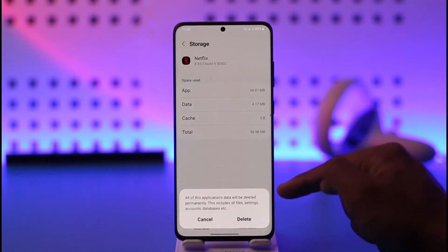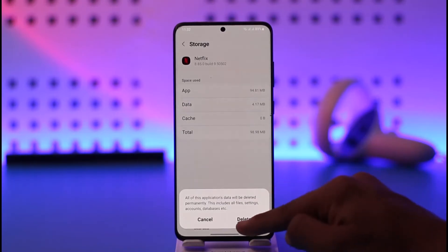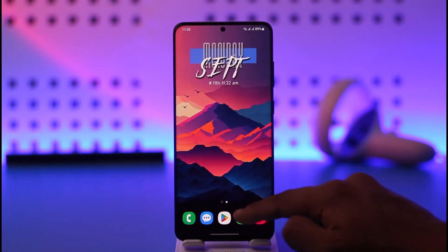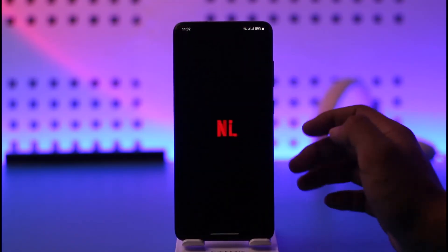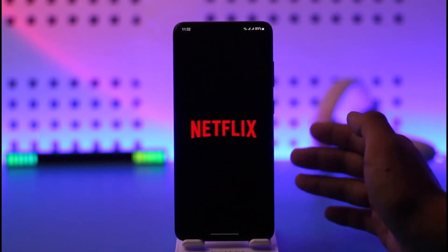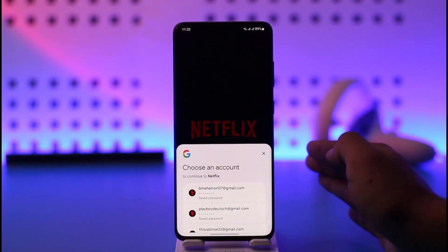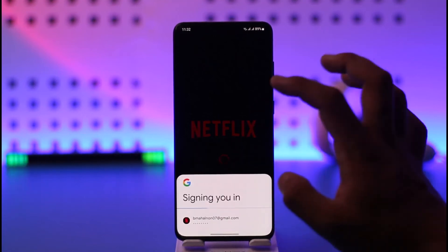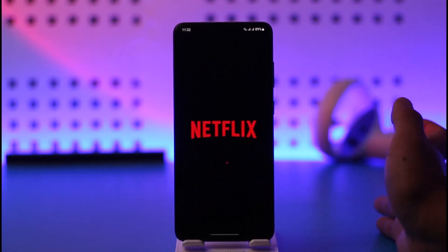Let me show you. I'll select Clear Data — you can see it says all of this application's data will be deleted permanently. Select the Delete option. Once you select delete, when you open the Netflix app next time, you're actually going to be logged out.